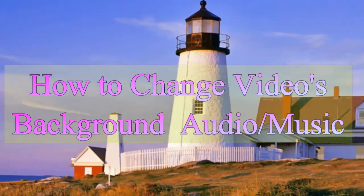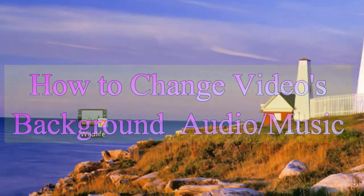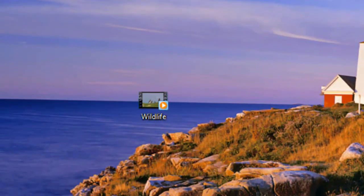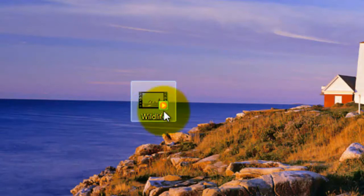First, select a video to change the background music. I'm going to select this test video - I want to change this video's music.